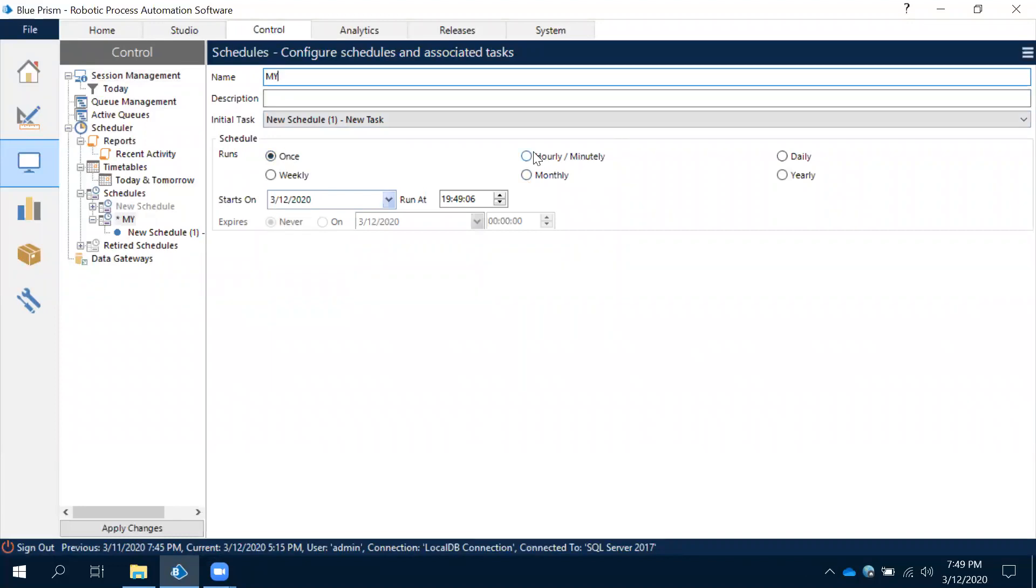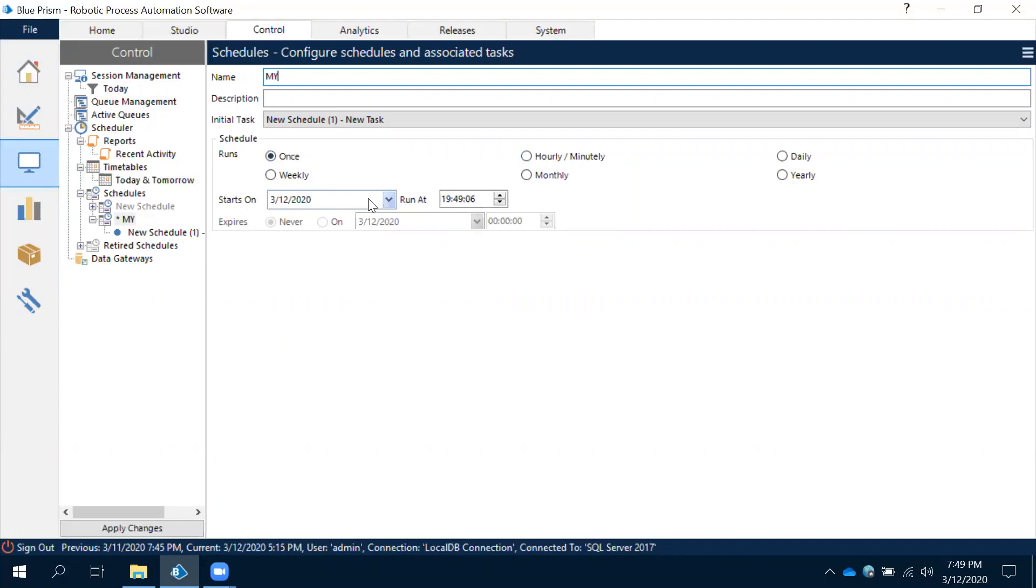Schedule once - hourly, minutely, daily, yearly, monthly, weekly, every day, run once. From this date at this particular time, every day it will run once. That's the meaning of this.